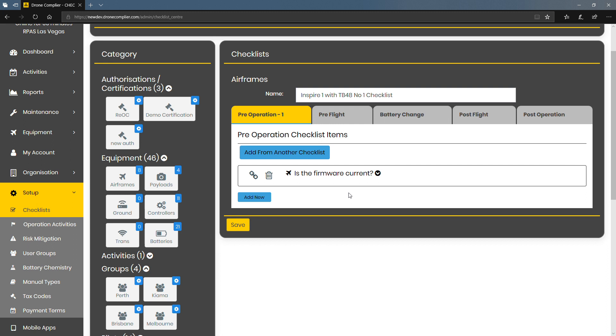If you change the checklist on the first drone that you set it up on, then the checklist will change on every other linked item. So that's the first great addition to DroneComplier checklist.